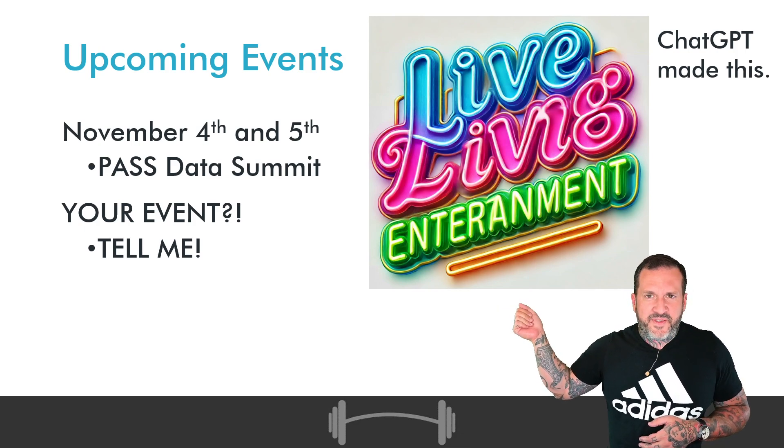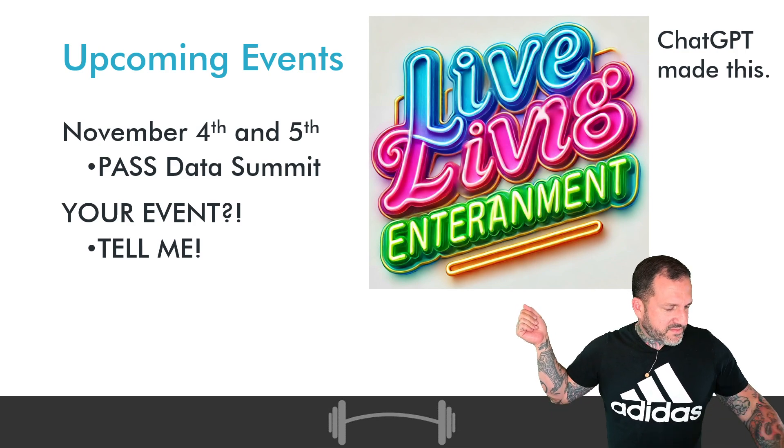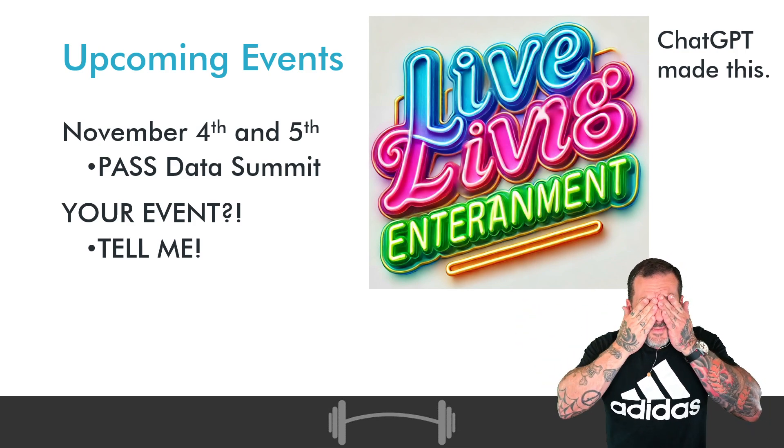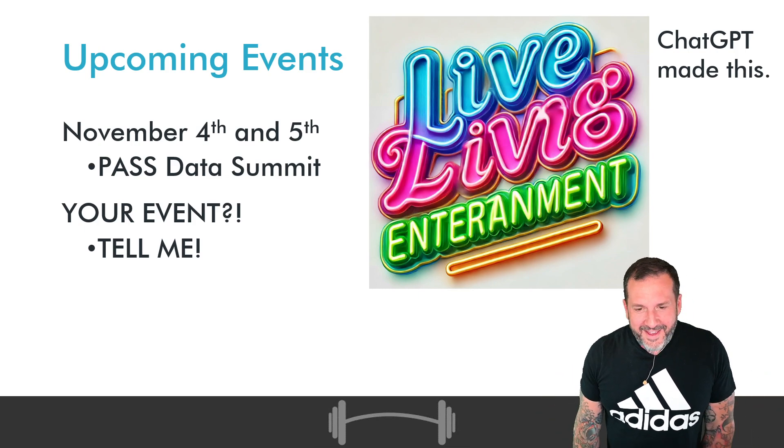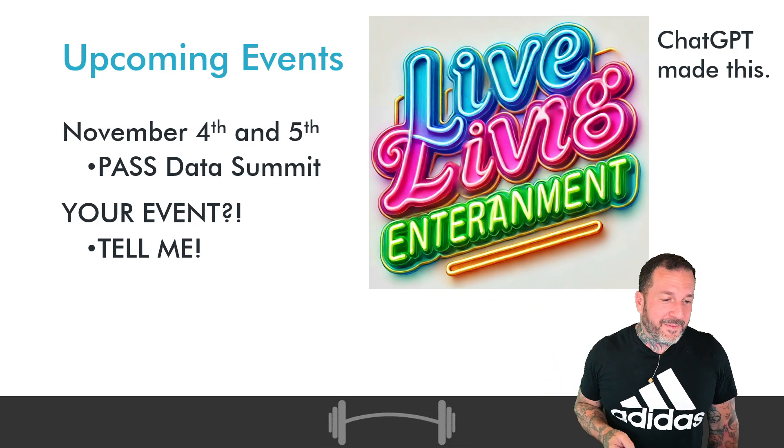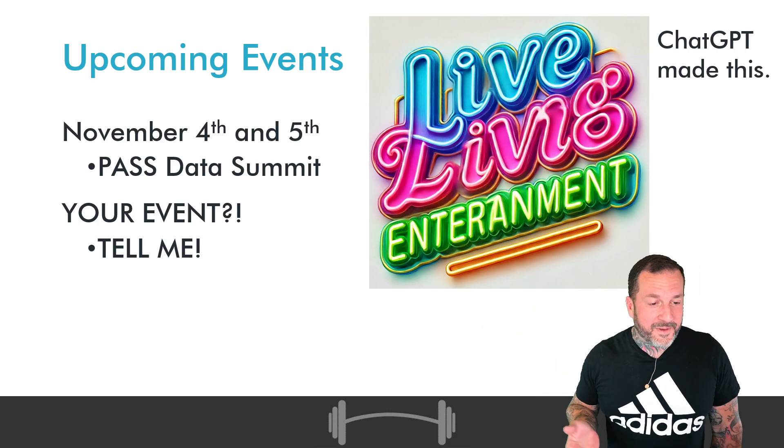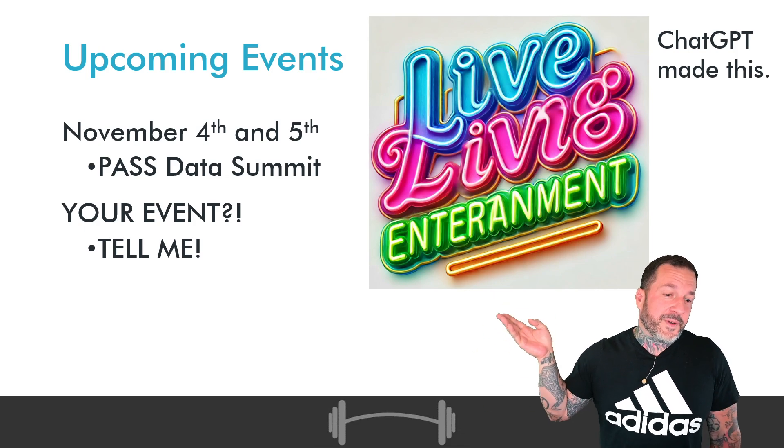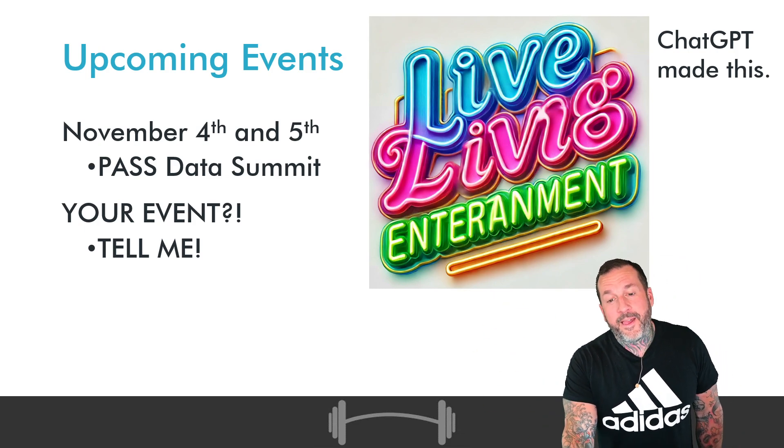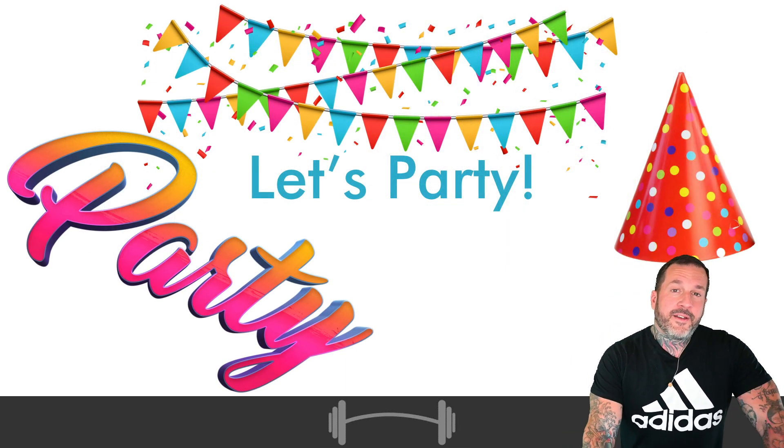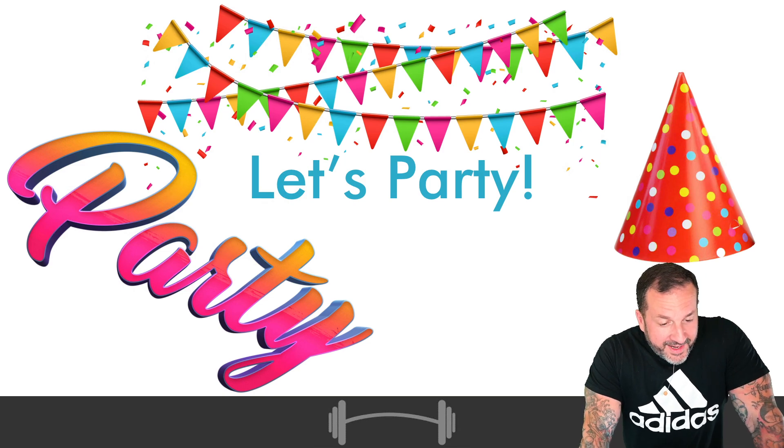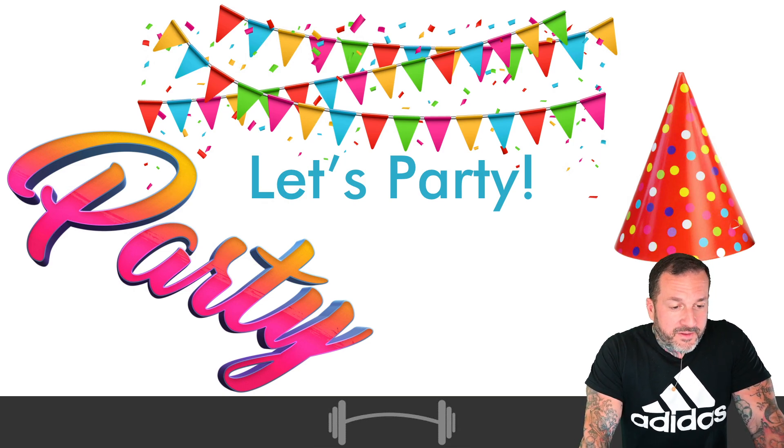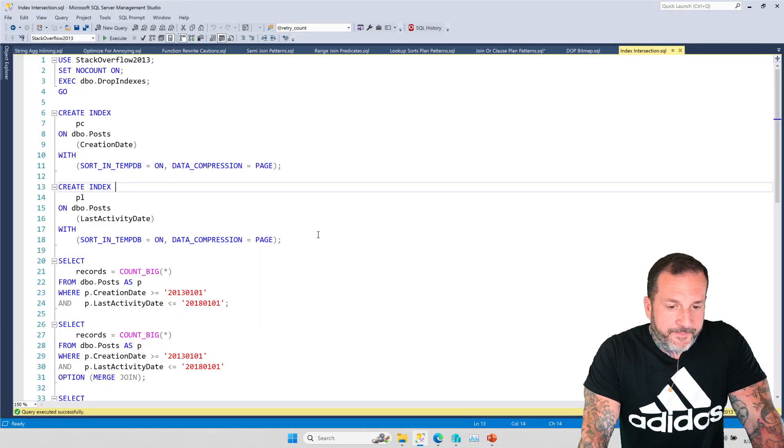Gosh, 2025 sure did sneak up quick, didn't it? Golly, I feel like I just paid taxes. You can tell me if there's an event near you that you think I might be a good addition to. And if they are looking for pre-con speakers, there's a chance I'll even show up looking pretty. You never know. Crazy things, crazy things happen in this wild data world of ours. But with that out of the way, let's talk a little bit about index intersection.